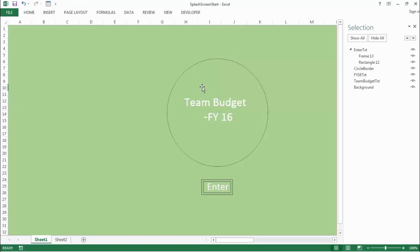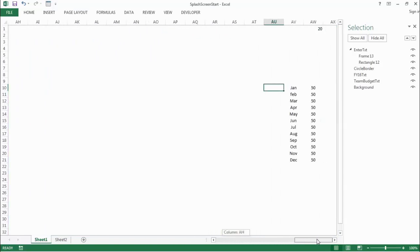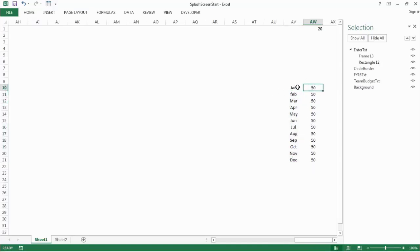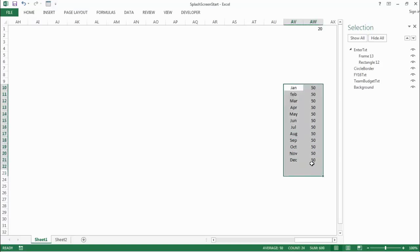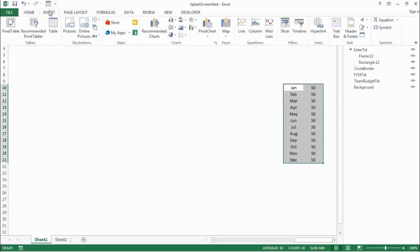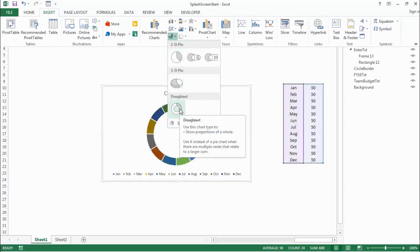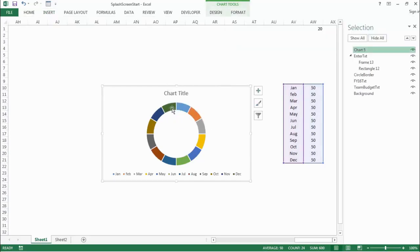If you remember, we did a donut chart animation in our progressive circle lesson. The idea remains the same, but the trick will be different in this animation. So let's get started creating our donut chart. If you scroll to the right, in columns AV and AW, we have a dataset from January to December — 12 months with 50 values each. Highlight the dataset, go to the Insert tab, click Insert Pie or Donut Chart, and click on the Donut option. We are provided with a donut chart.